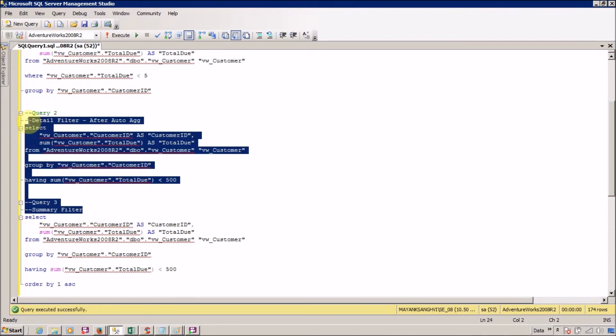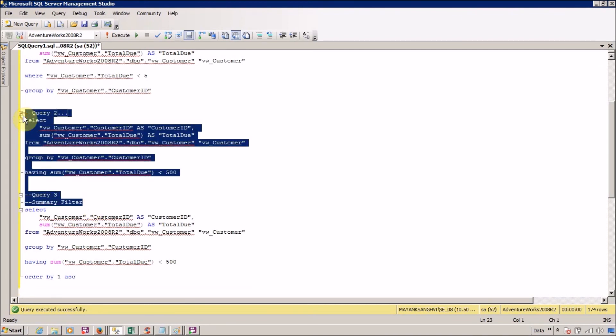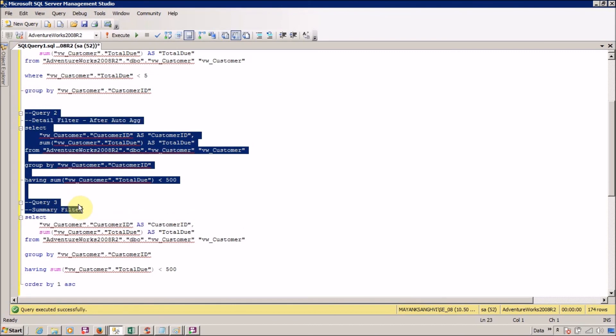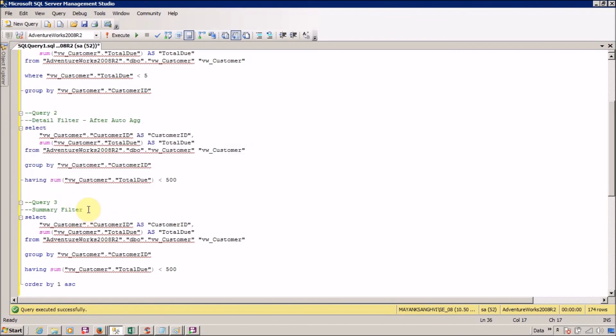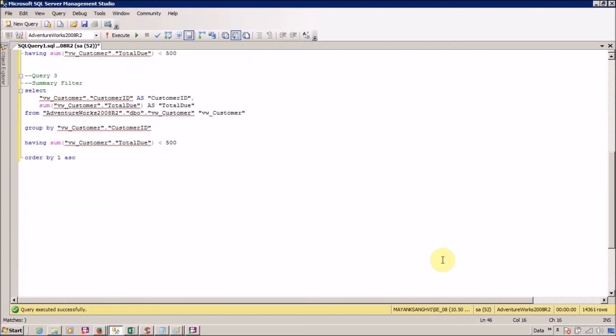Now, what is the difference between summary filter and after auto aggregation? You can use a summary filter where you want to define a scope. This is the difference between detail filter and summary filter. I hope now you are able to understand all the available types of filters in Report Studio and you are able to use them properly for your reports.